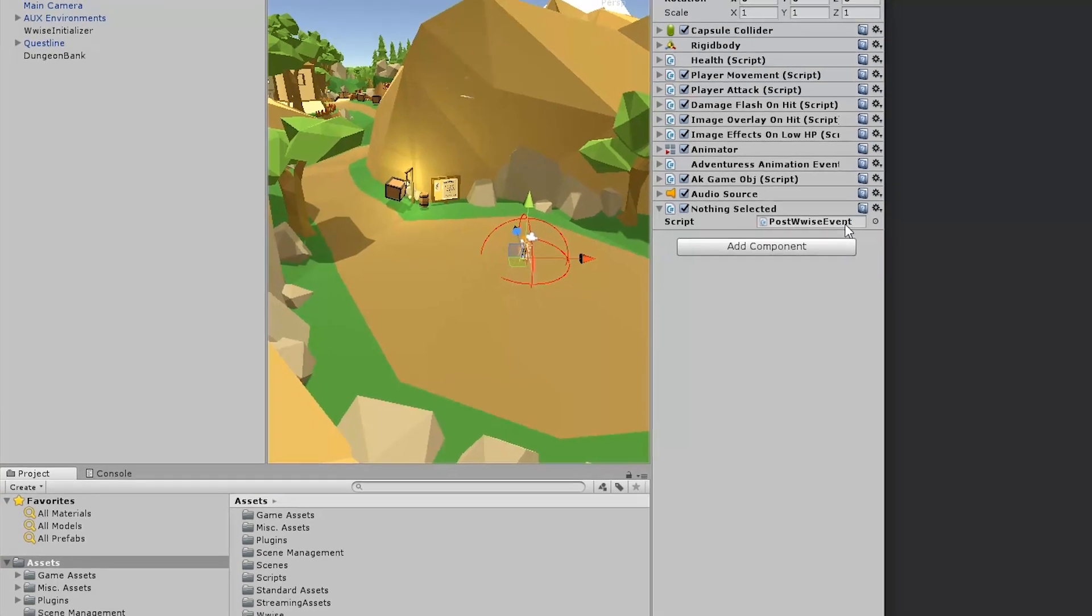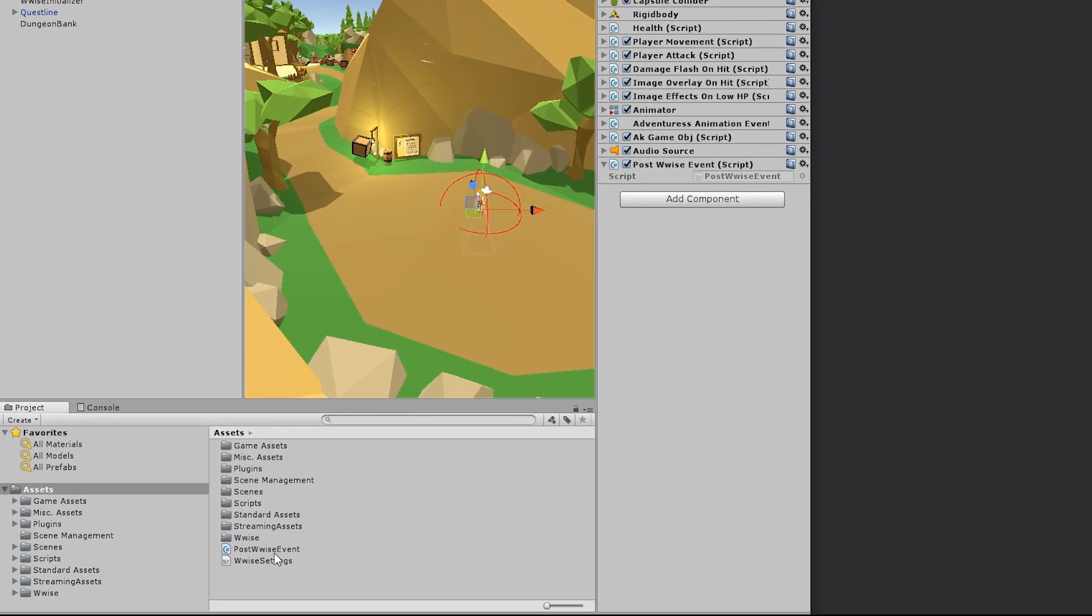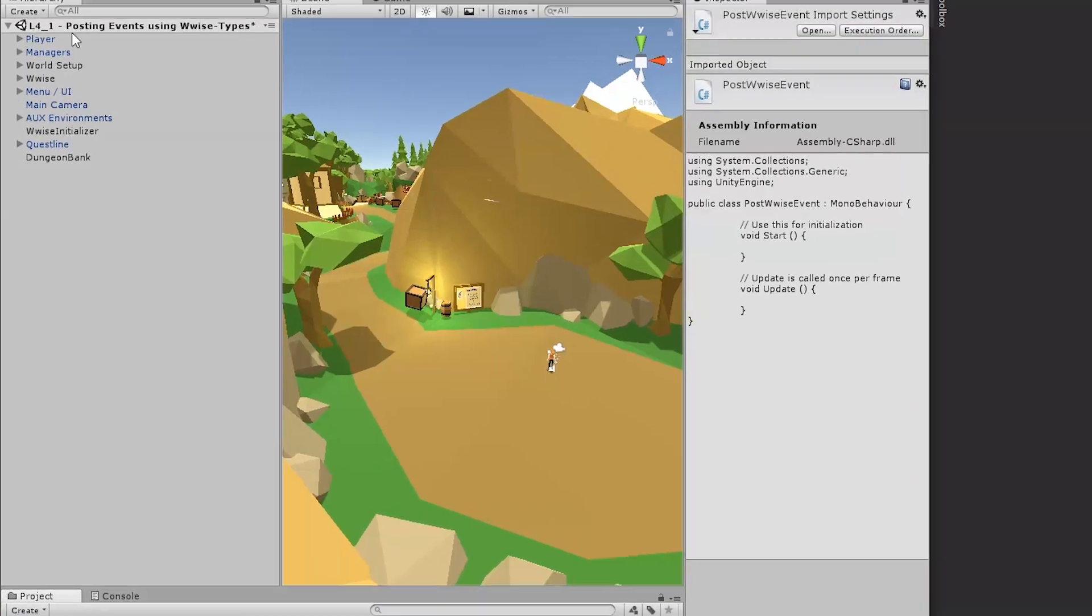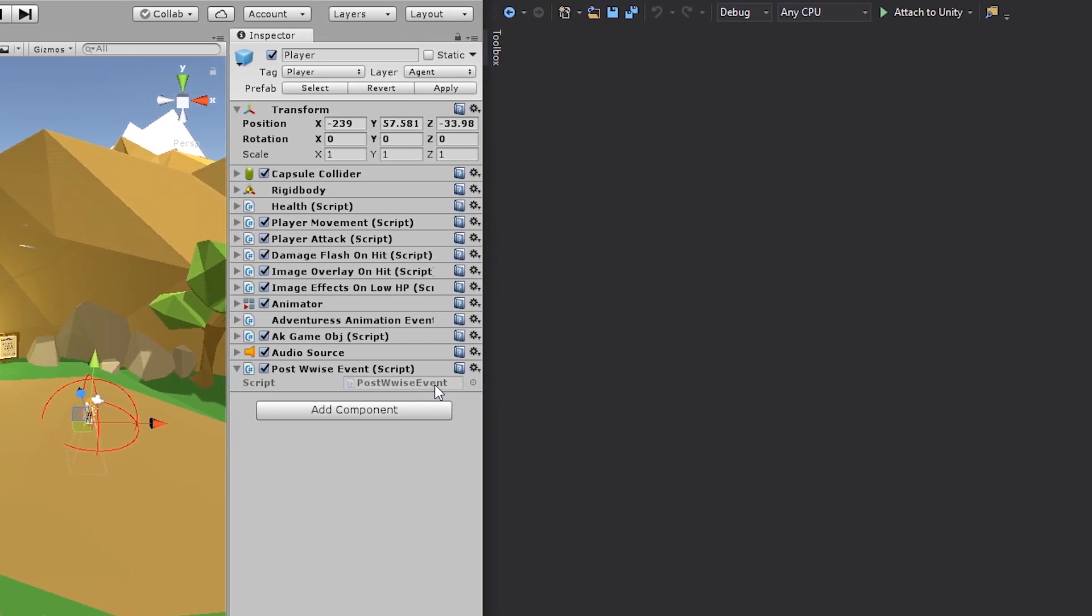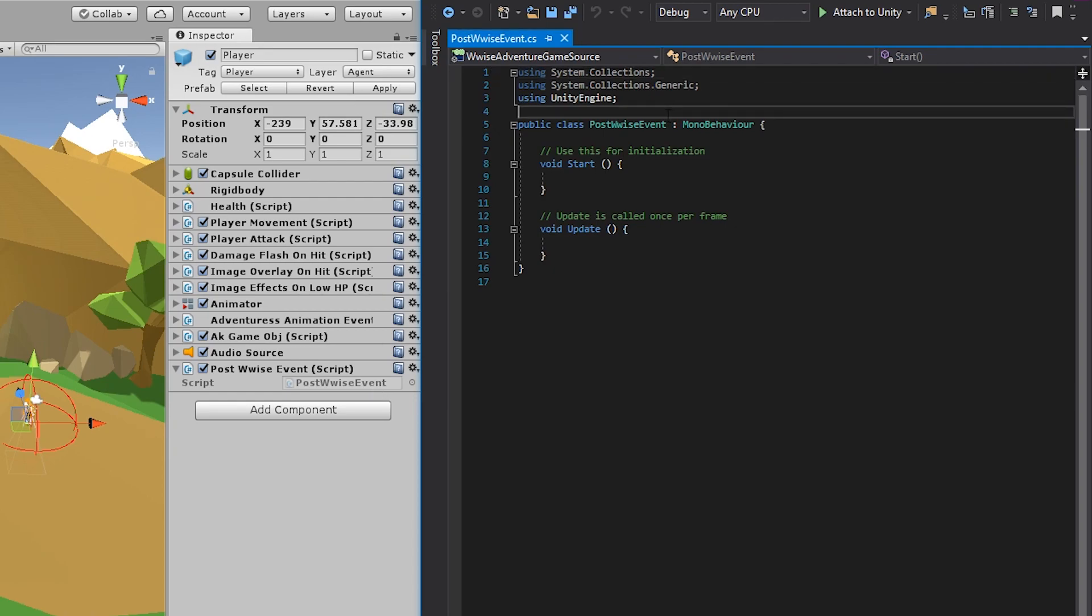Now to open a script, you can go into the project view, where the script will be in the assets folder. Or you can, on the player, click the script property post wise event. And then it will show up in your code editor. What you notice is that the script is not empty. There's a lot of things that are already defined.